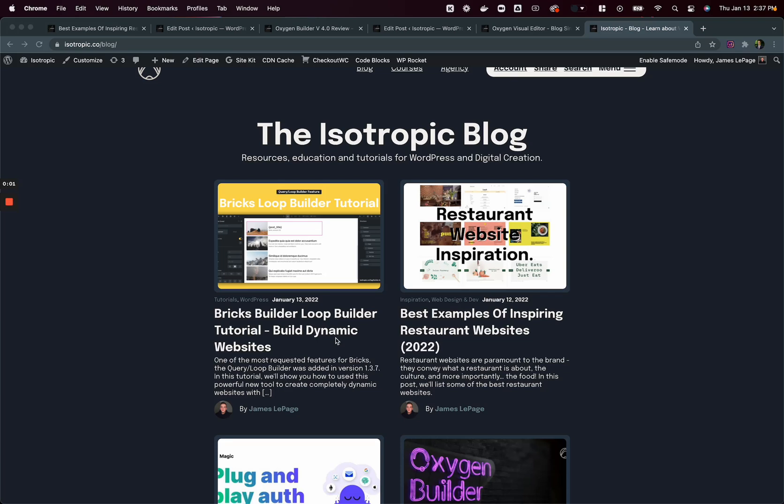Hey guys, this is James from Isotropic, and in this video I want to talk about building a blog with Oxygen Builder.